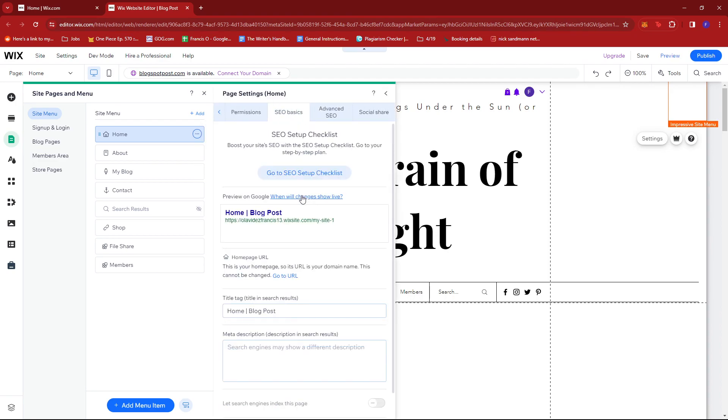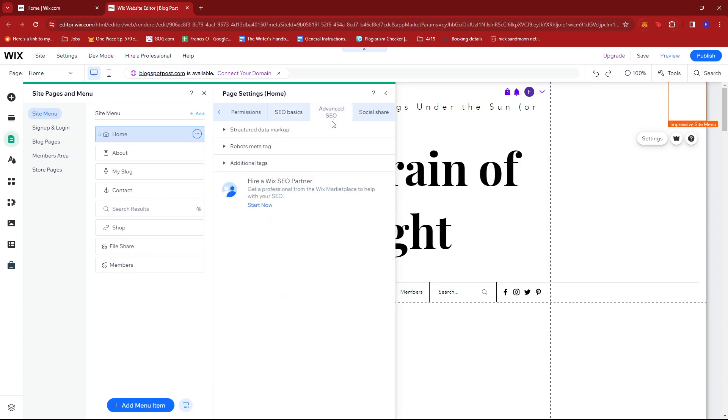So in SEO Basics, we're going to look for the Advanced SEO tab. So go ahead and click that, then look for Additional Tags.